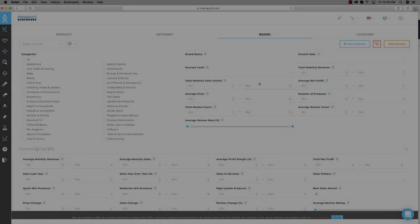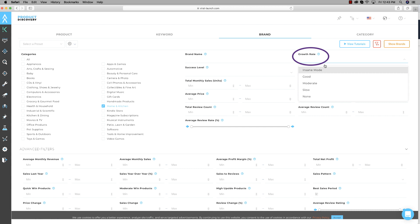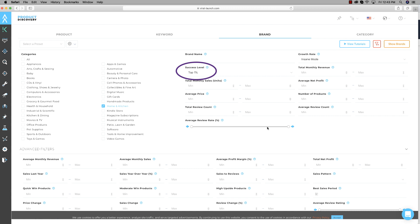Tab number three: Brand. This one searches out different brands or sellers on Amazon so we can see what they're actually selling. If we can see what other successful people are selling, why not reverse-engineer that and do essentially the same thing, just better? For categories I'll go with Home and Kitchen. Growth rate — I like to do Insane mode, because those are the people with crazy sales. Success level we'll set to top one percent, and then we'll hit Show Brands.